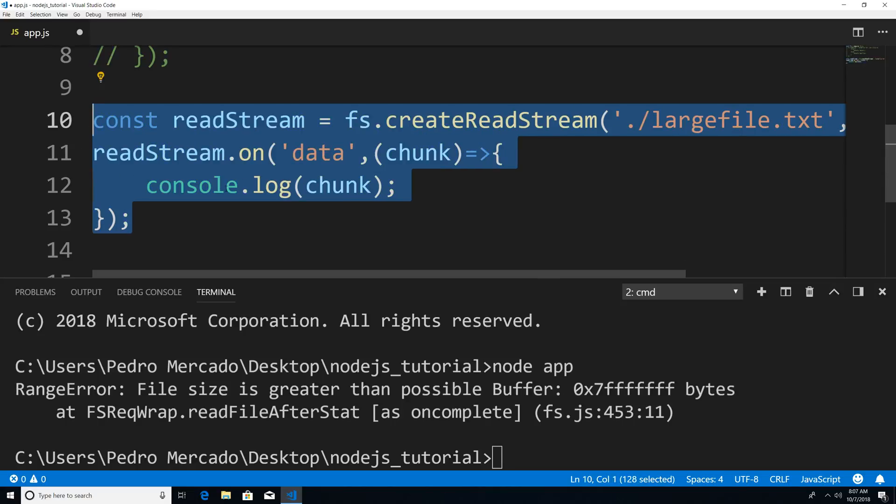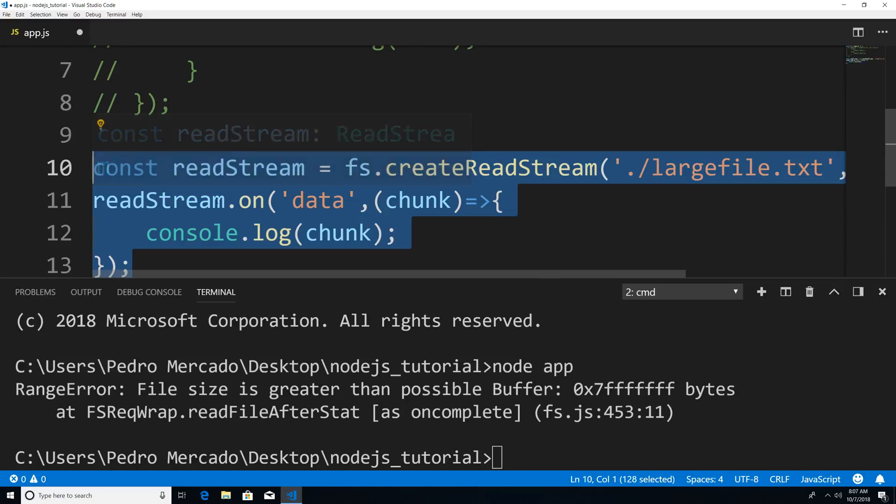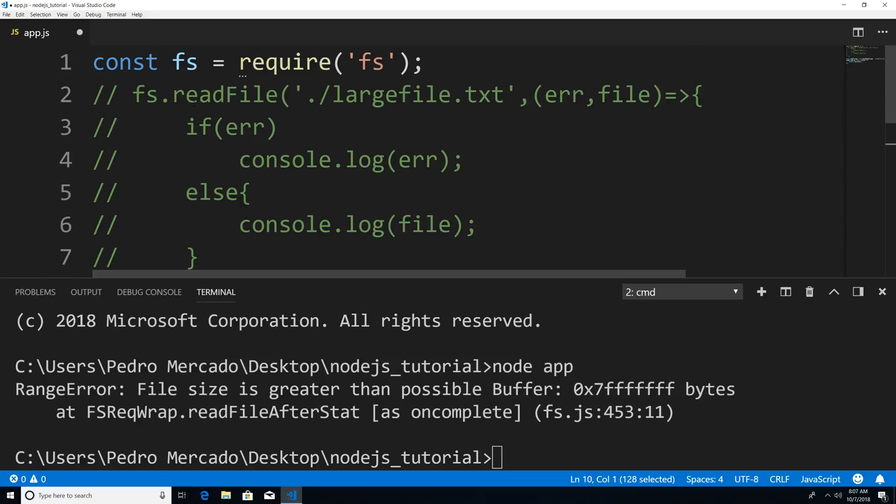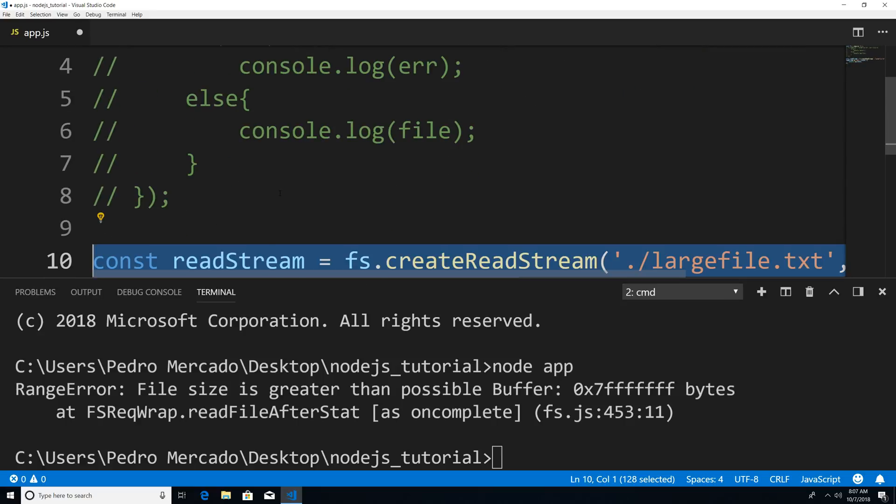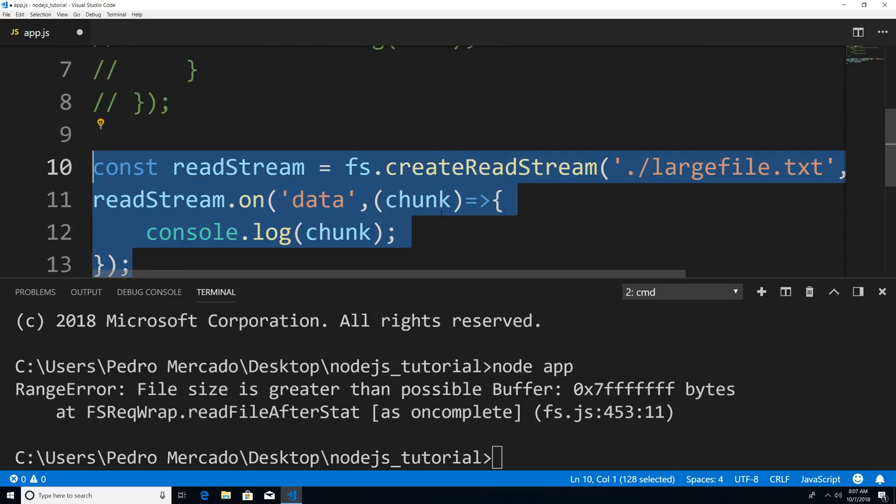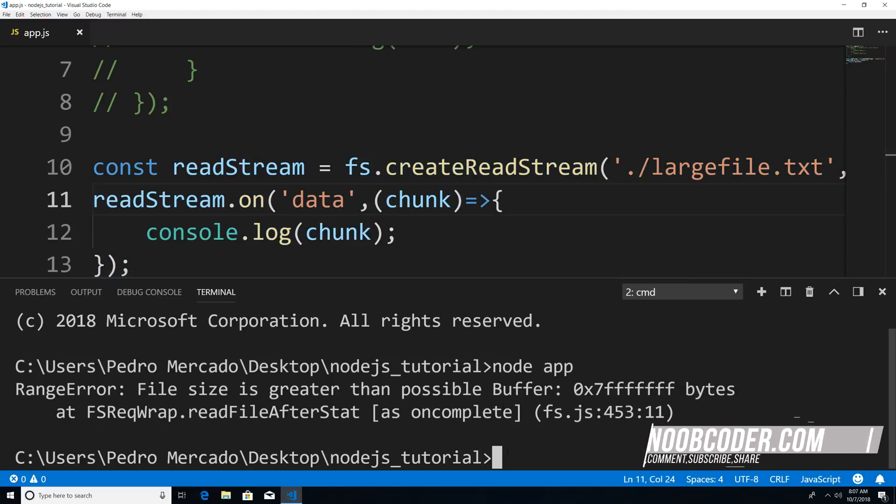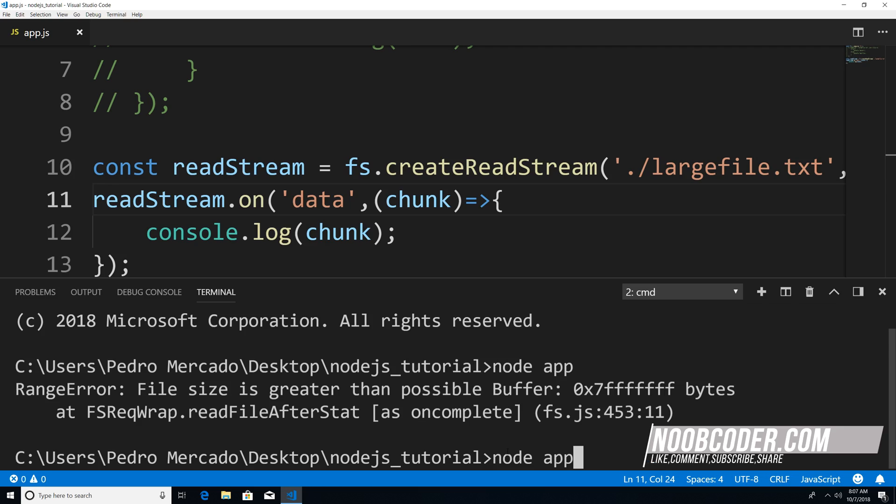By the way, I have tutorials on both readable streams and using the readFile method. So now I have the stream. Look what happens when I execute the code now. If I save this and now execute it,